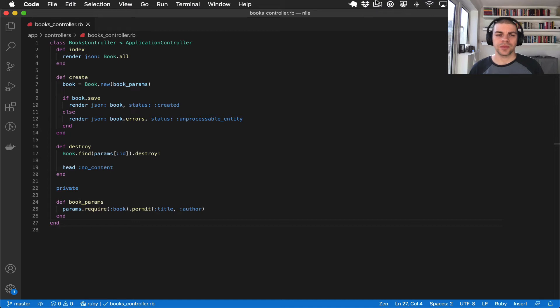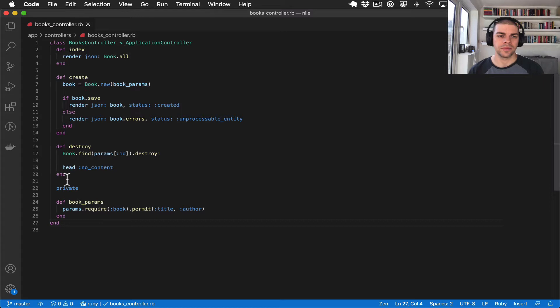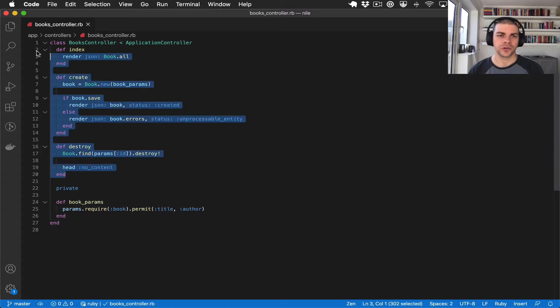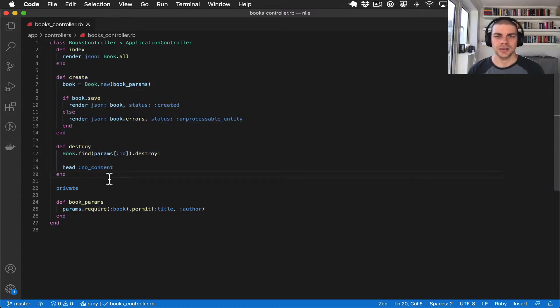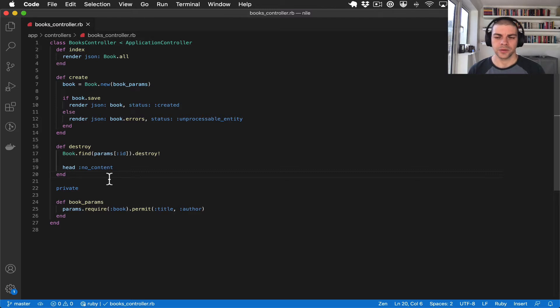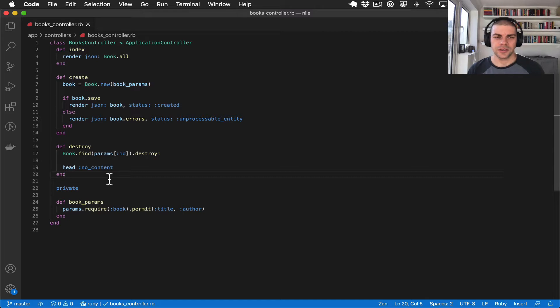Hi there. In previous videos we've built up the books controller and the purpose of this video series is to build APIs with Rails. So far this doesn't look much like an API and let me show you what I mean.